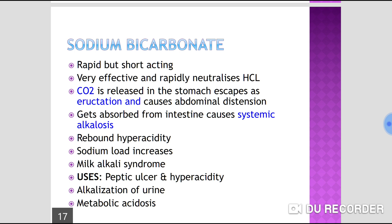Sodium bicarbonate may also cause milk-alkali syndrome, in which blood calcium level is increased due to dietary administration of calcium along with sodium bicarbonate. Sodium bicarbonate is used clinically in cases of peptic ulcer and hyperacidity, and it is also used to alkalinize the urine and to treat metabolic acidosis.